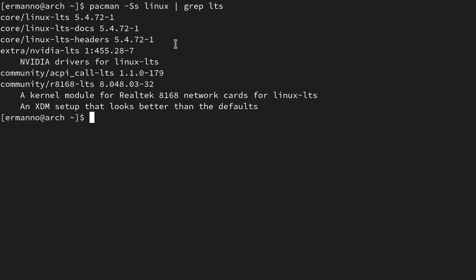One very important thing: if you also have the NVIDIA drivers installed on your system and you're using the latest kernel and want to try out the Linux LTS kernel, you will need to install nvidia-lts as well — those are the NVIDIA drivers for Linux LTS. You can also look for the r8168-lts package, which is a kernel module for Realtek's 8168 network cards for Linux LTS. If you have those cards, I definitely recommend installing that package too.